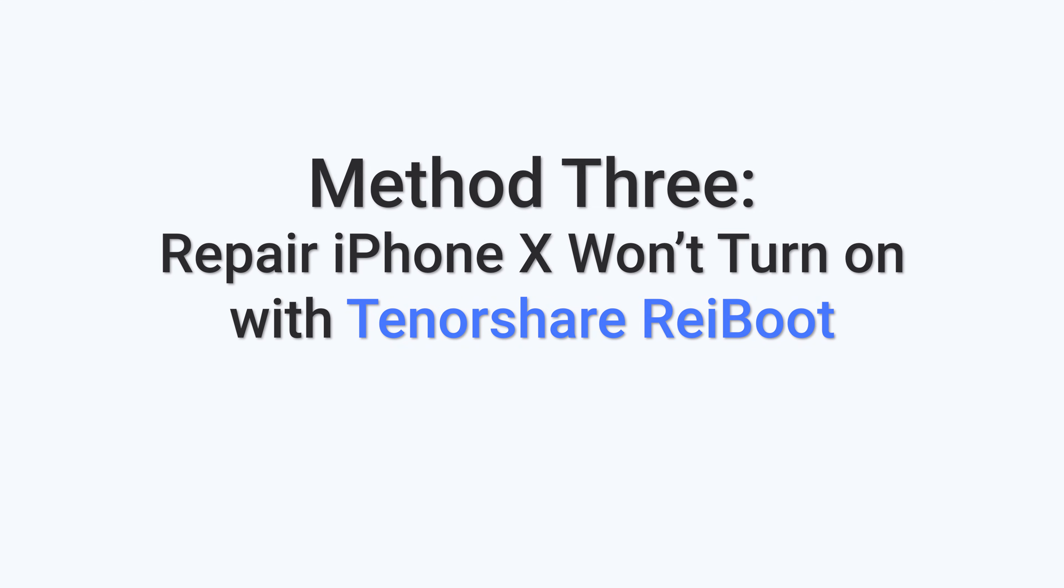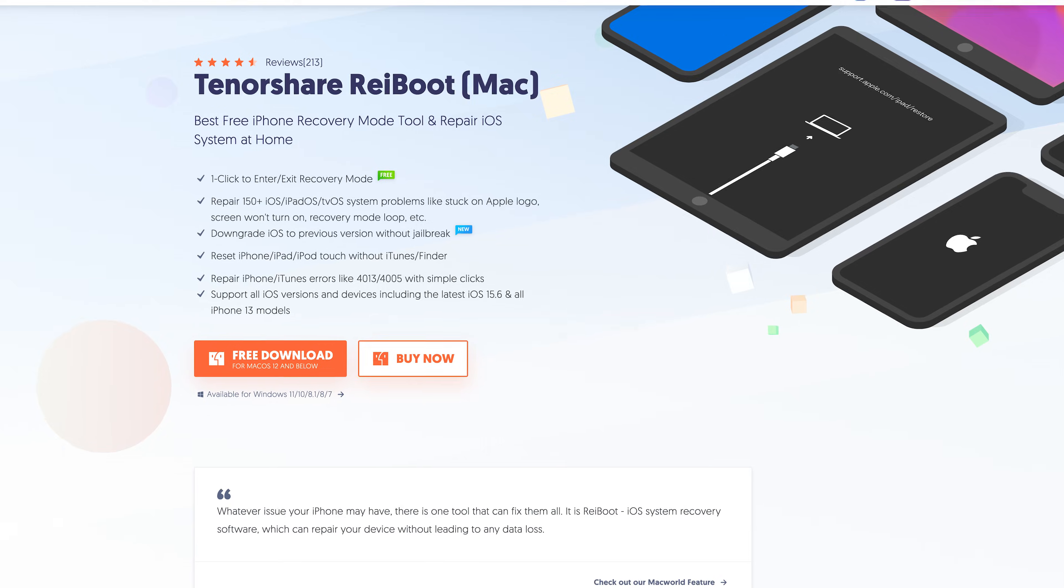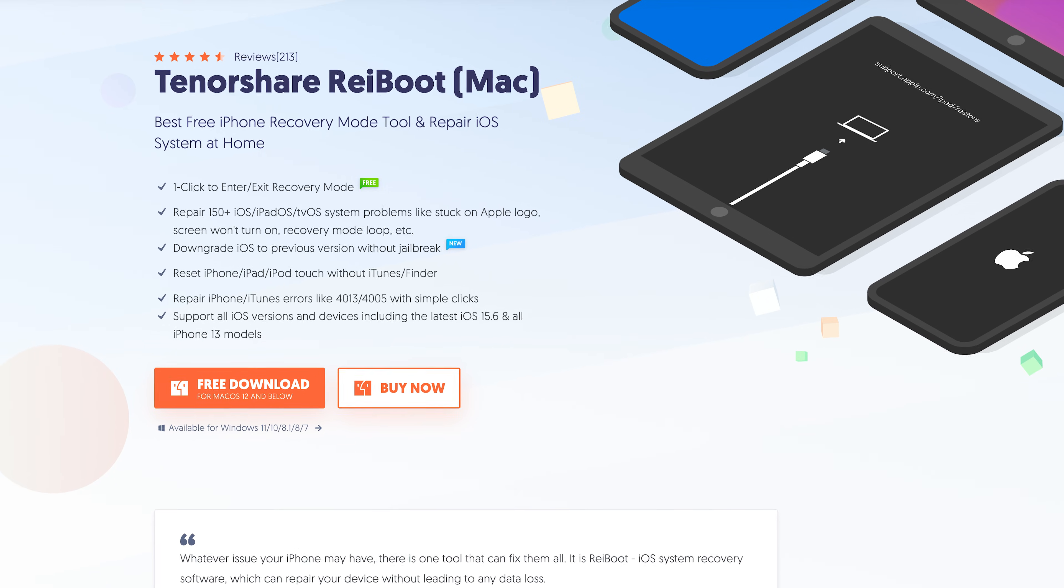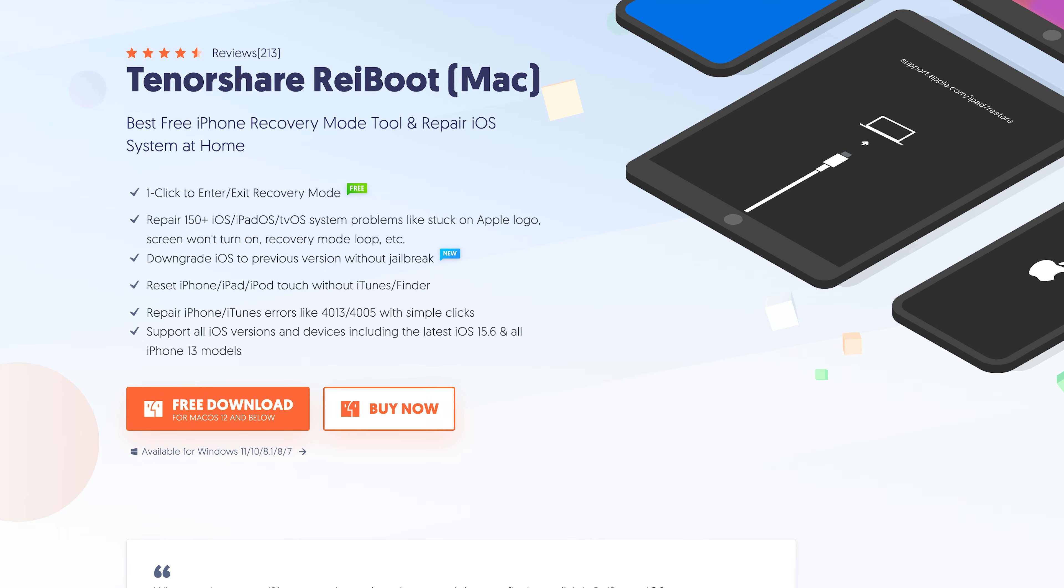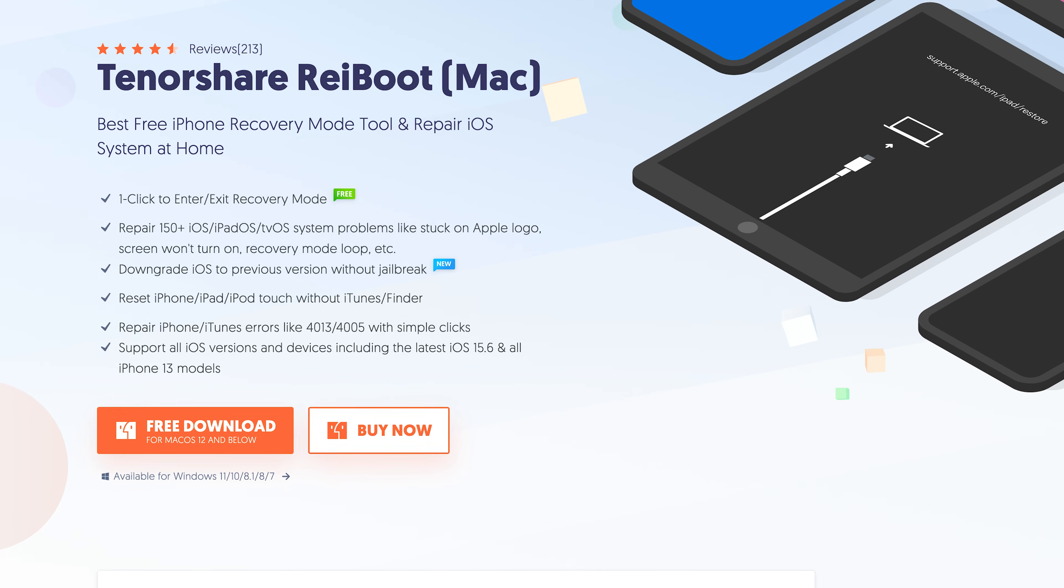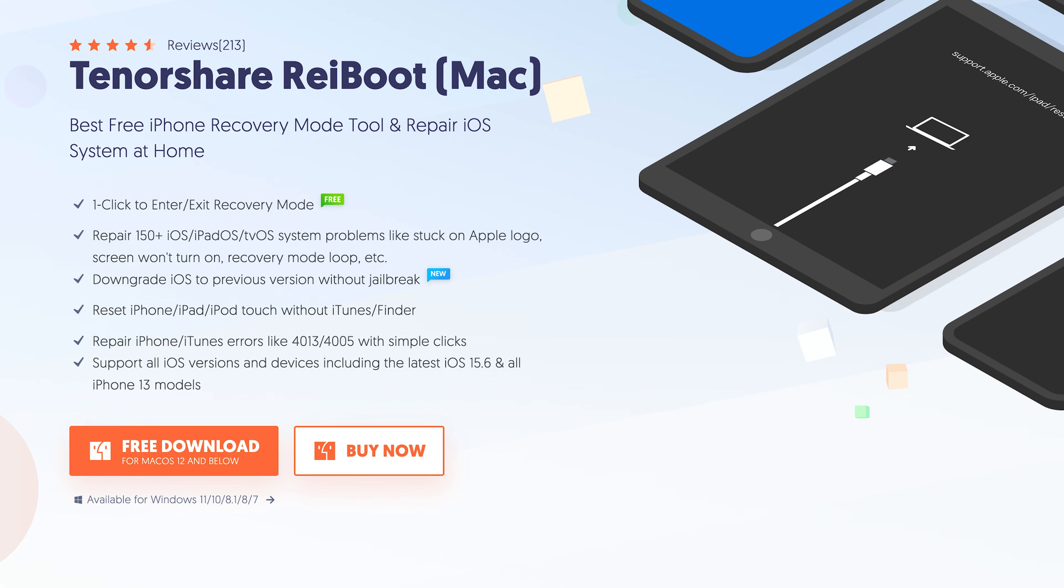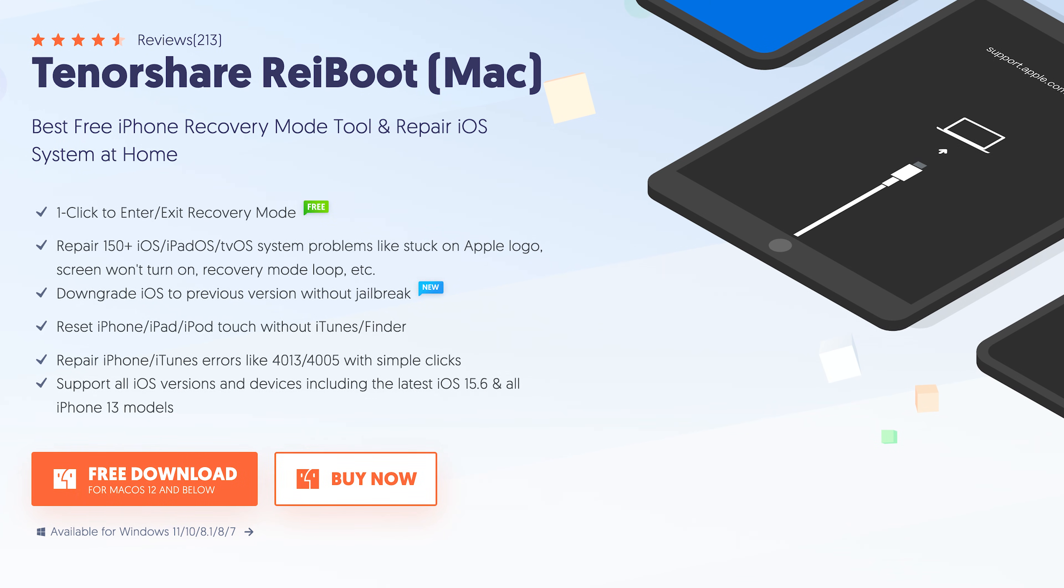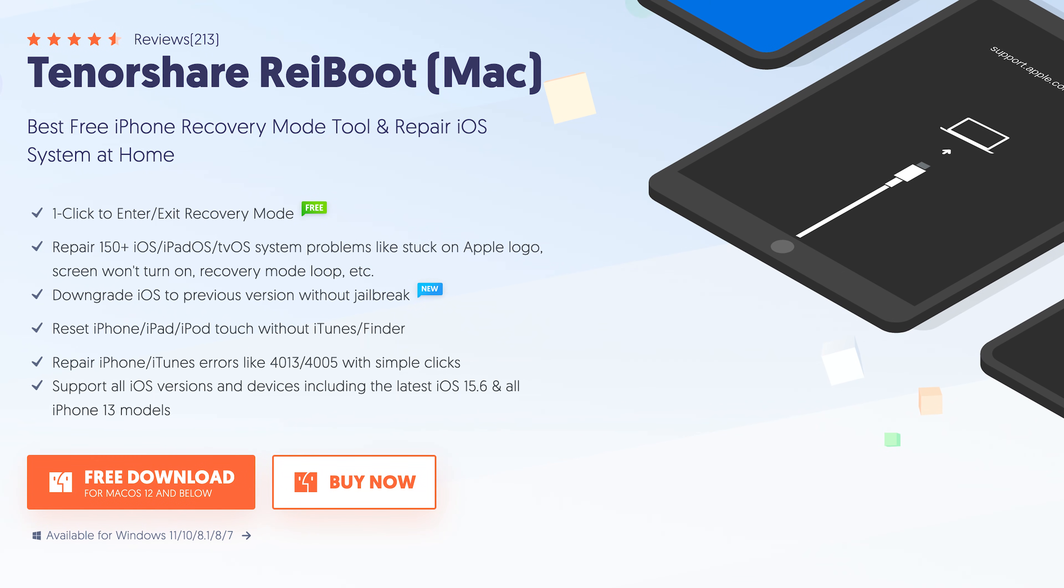Method 3: Repair iPhone X won't turn on with Tenorshare Reiboot. Reiboot is an iOS system repair tool. It can fix more than 150 plus iOS system issues. Check the download link in the description and download it.